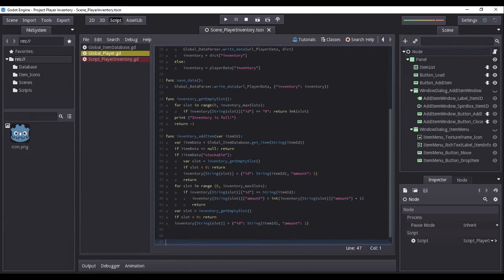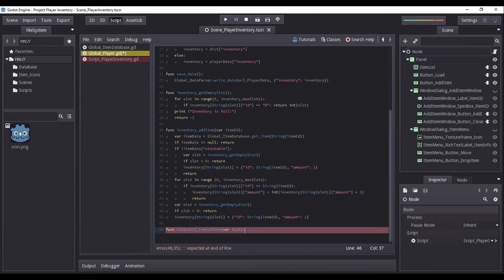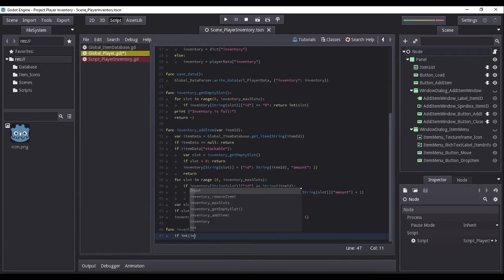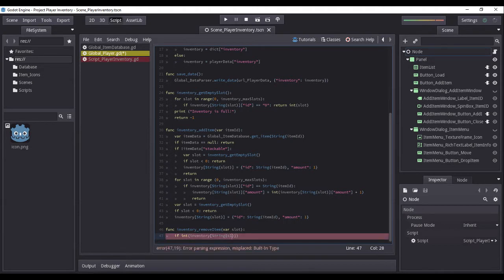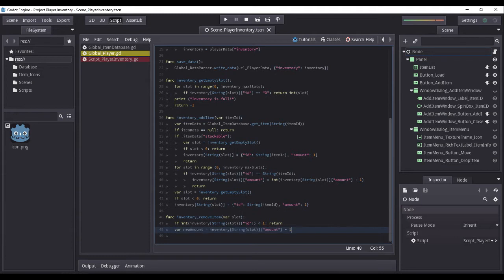Just below the inventory_add_item function, we will create a new function named inventory_remove_item, which will require a parameter named slot. Under this function, we will skip the first line condition and move to the second line, where we will create a variable named new_amount.